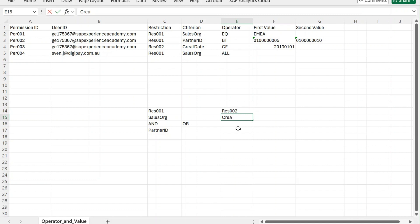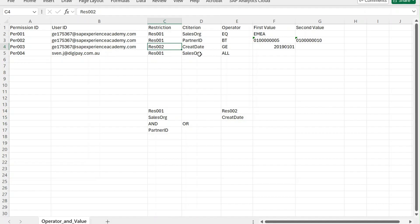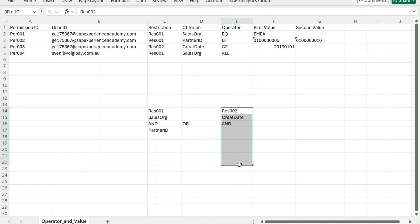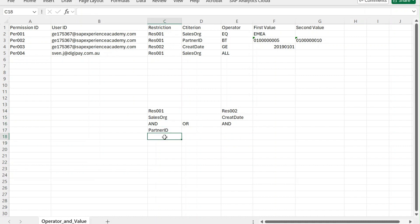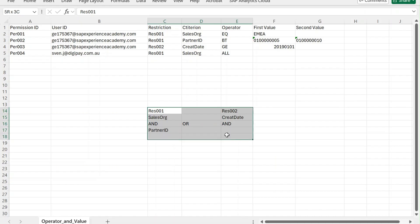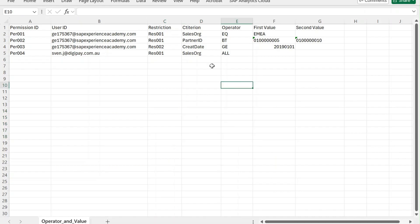Then we have an OR operator leading to restriction 002, which has only one criteria: creation date. If restriction two also had a partner ID condition, that would be added with AND. So restriction one's criteria use AND, restriction two's criteria use AND, and the two restrictions together use OR.